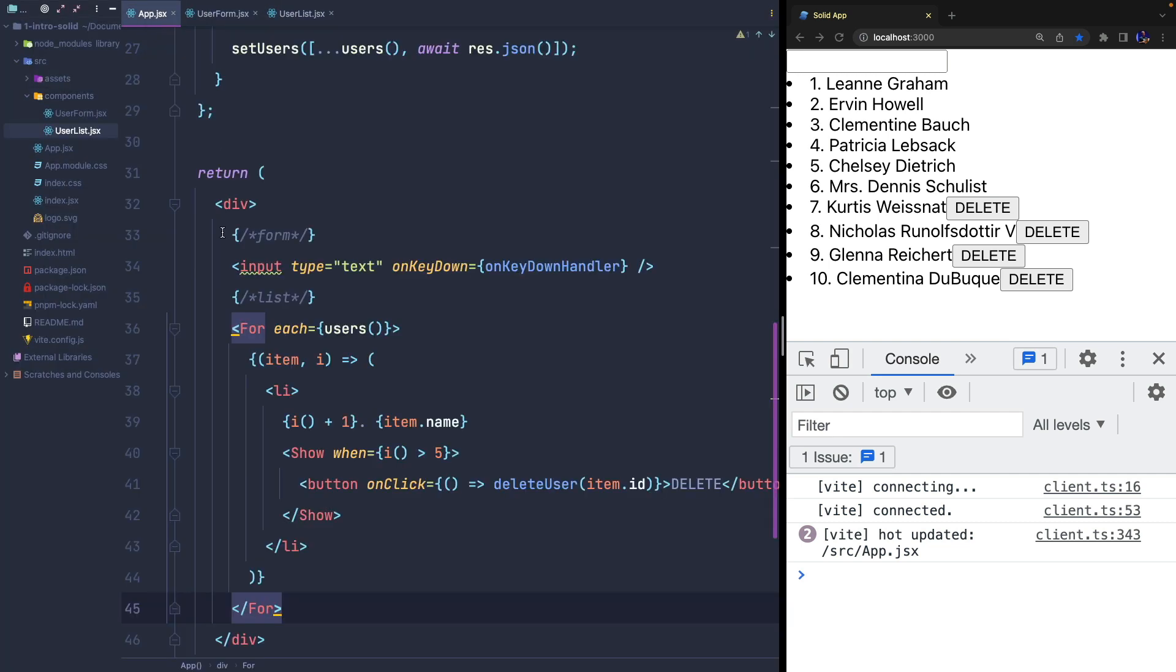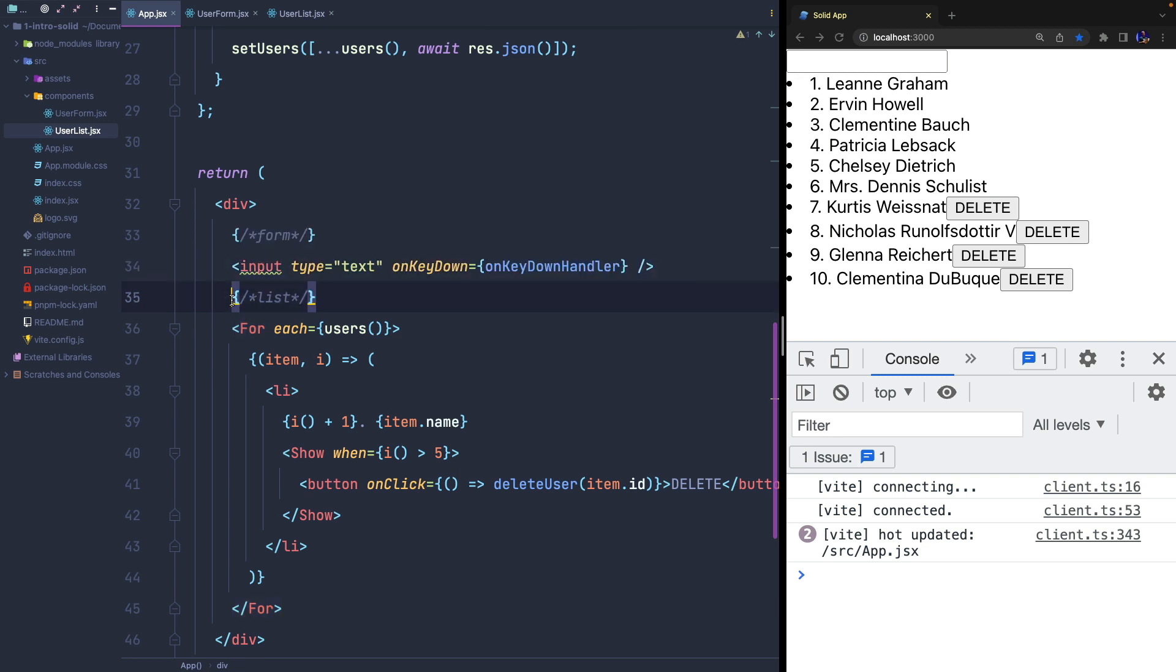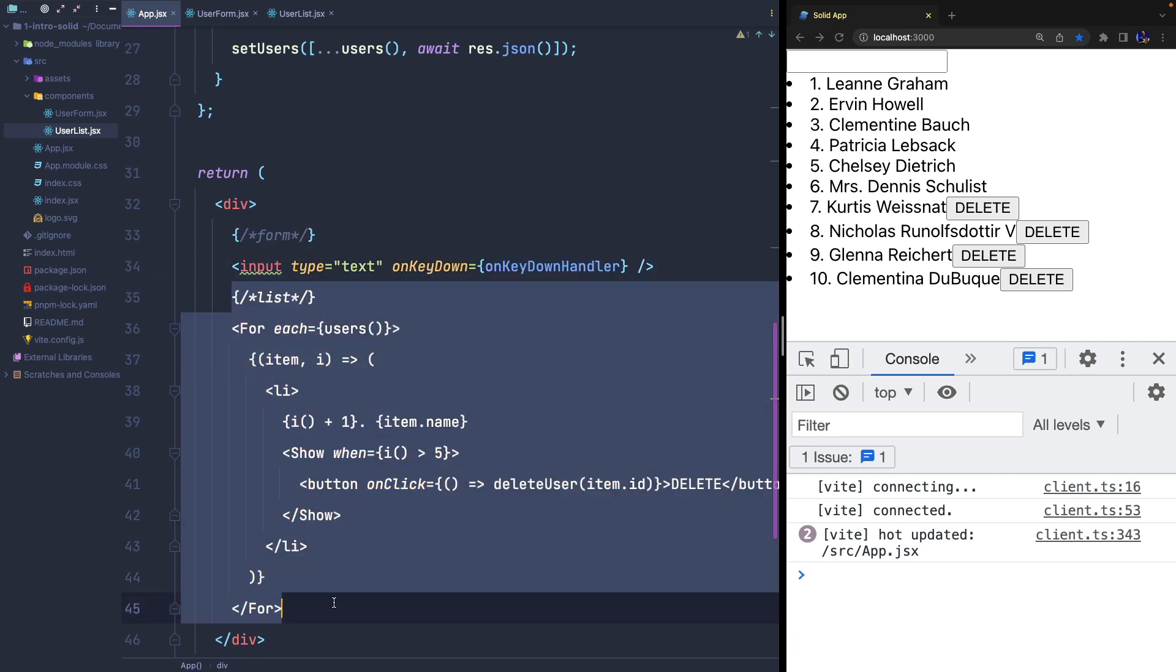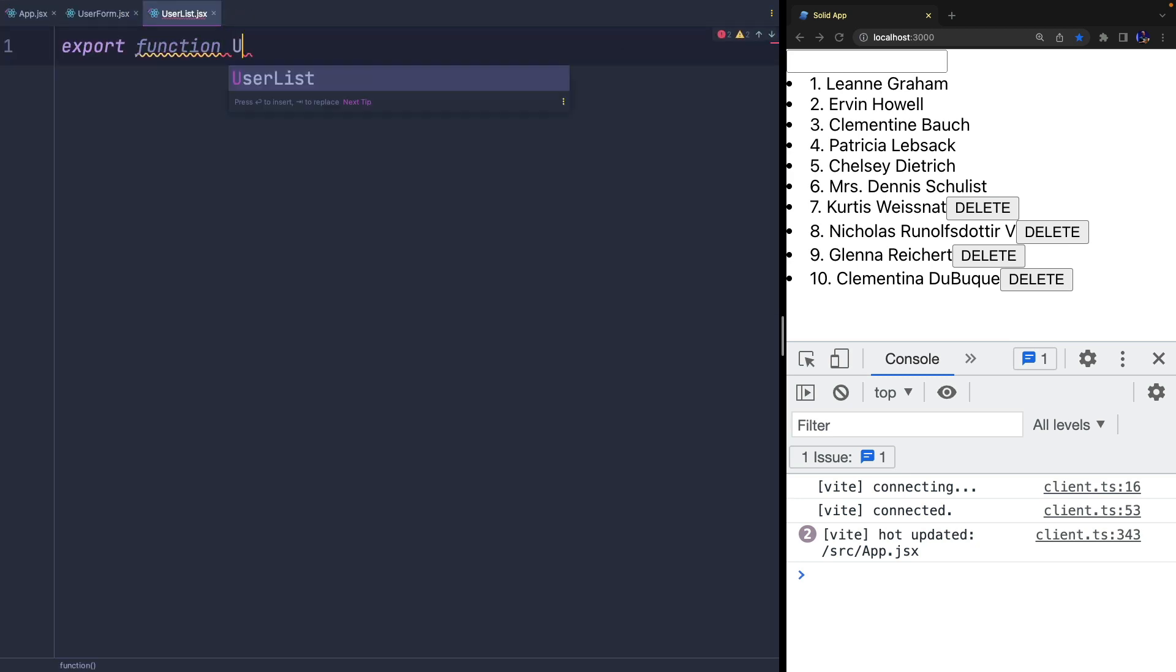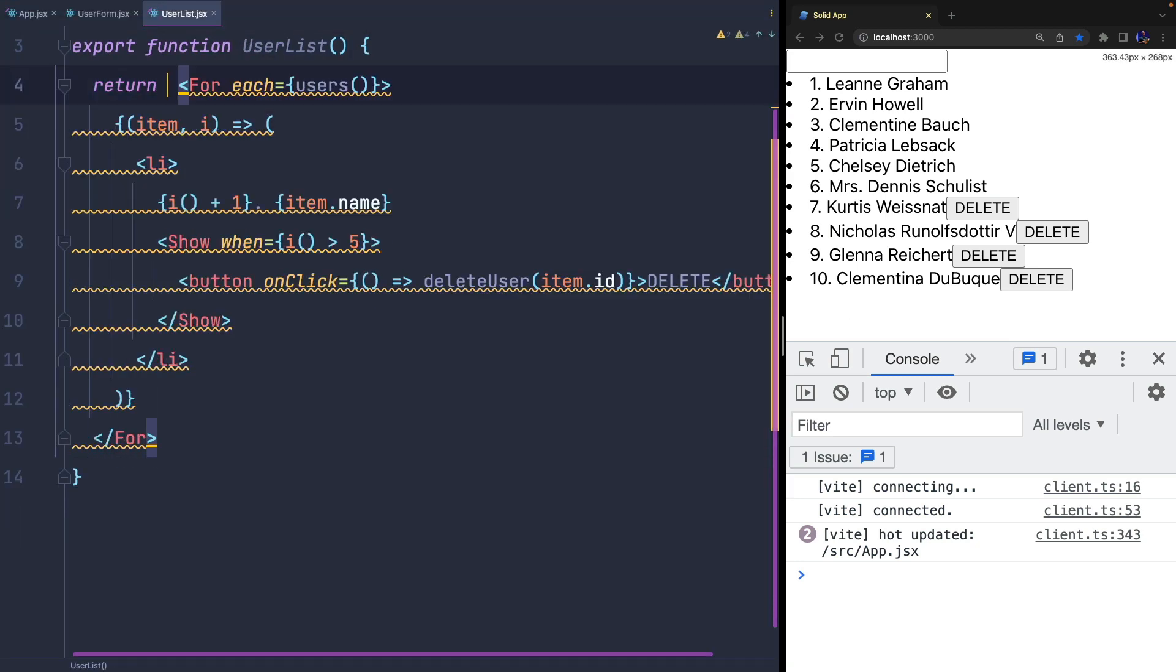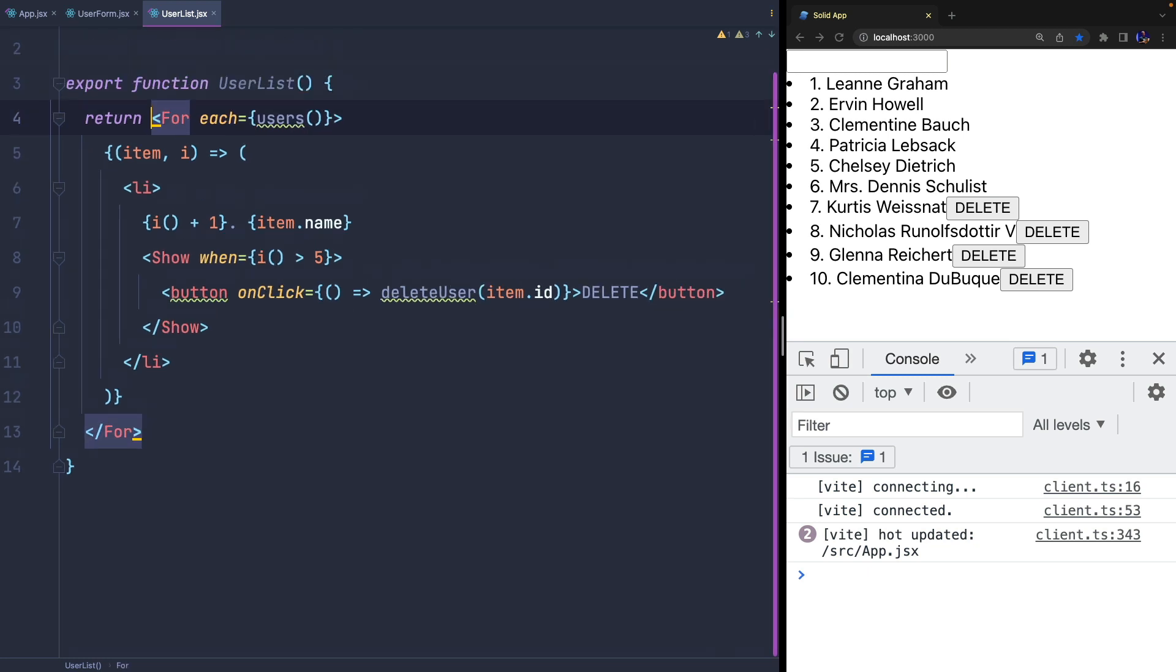Let's start from the userList component and move part of the template inside it. This component will have to receive two properties: the state and the callback to update it when the user is deleted.